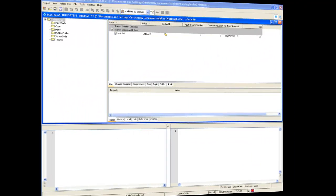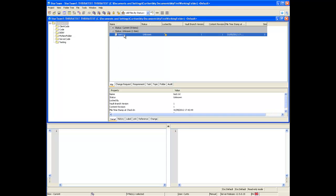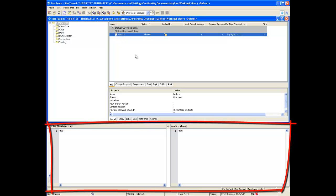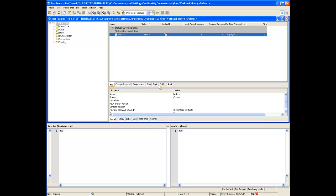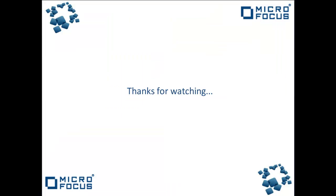Let's take a look at the StarTeam Client to review a file under unknown status. As you can see I have a text file with the status unknown. In the file compare merge panel below you will notice that both revisions are the same — no content has been changed. To resolve this file right click on the file and select update status. As you can see the file becomes current status again. I hope this video demonstration helped you better understand the different file statuses and how to resolve each of them.